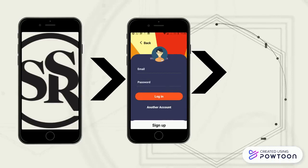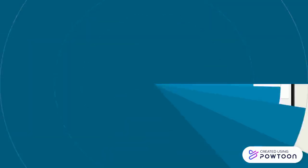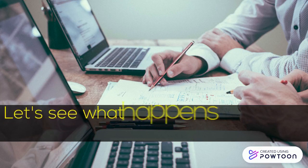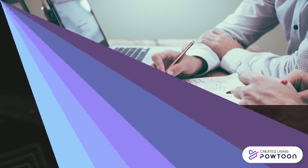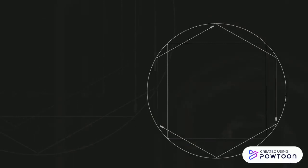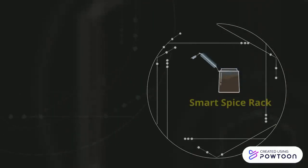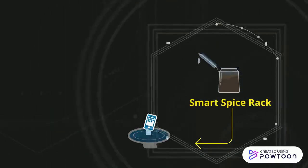With login successful to the application, we get a home screen with our spices' real-time inventory information. It is exciting to see what happens at the server end. Basically, the FSR sensors are installed in the spice rack which will sense the data or values.